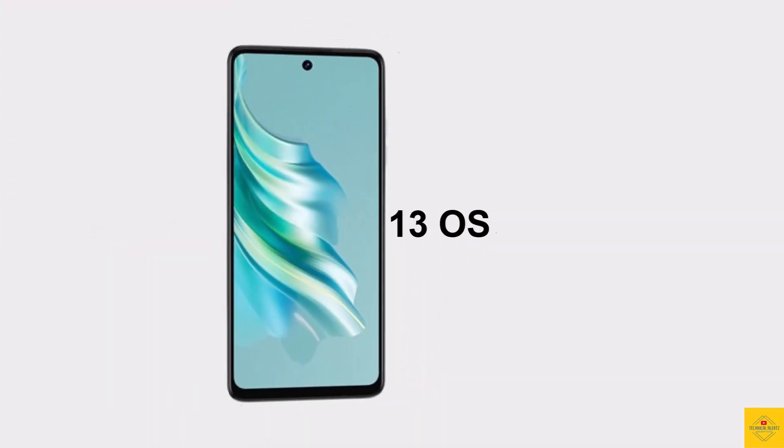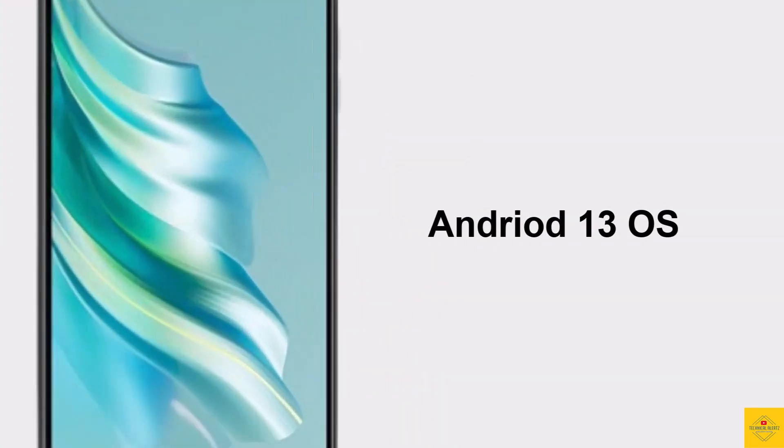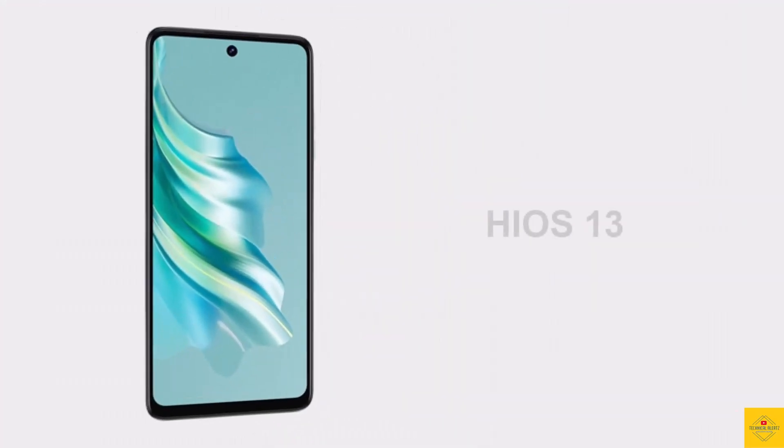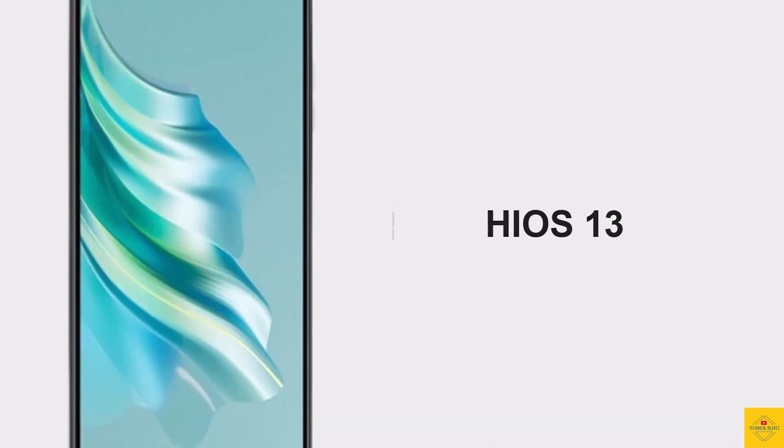For software, the handset runs Android 13 operating system based on an exclusive optimized version of HIOS 13 on top of the device.